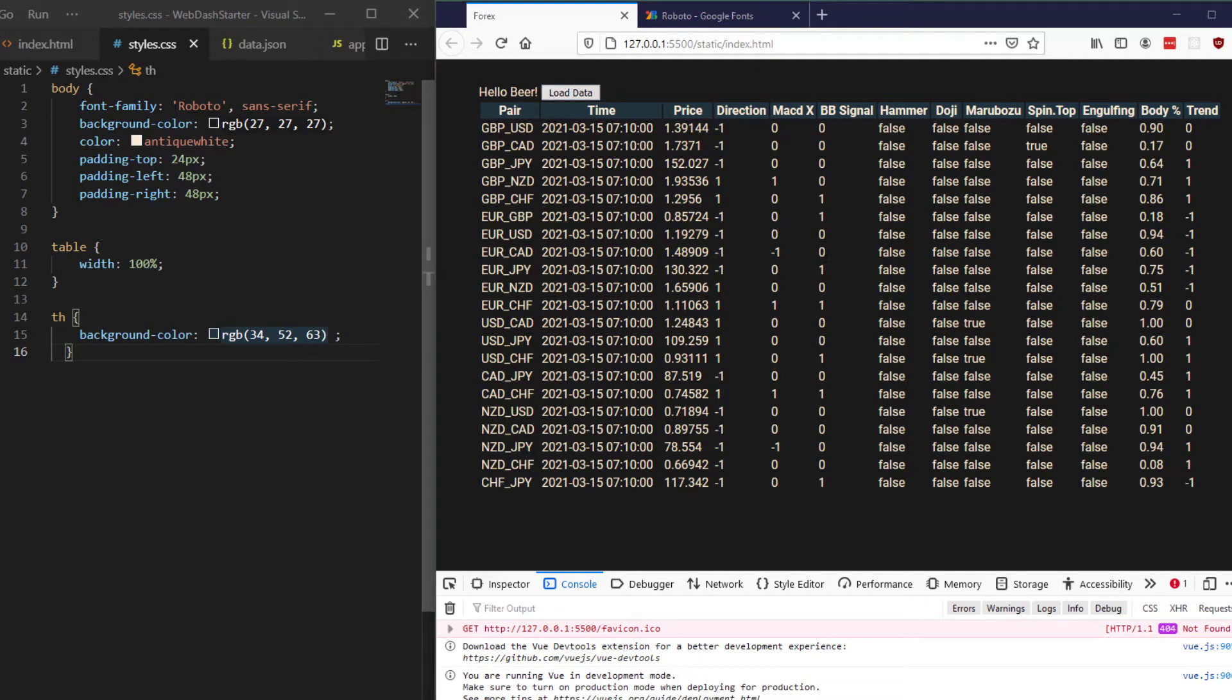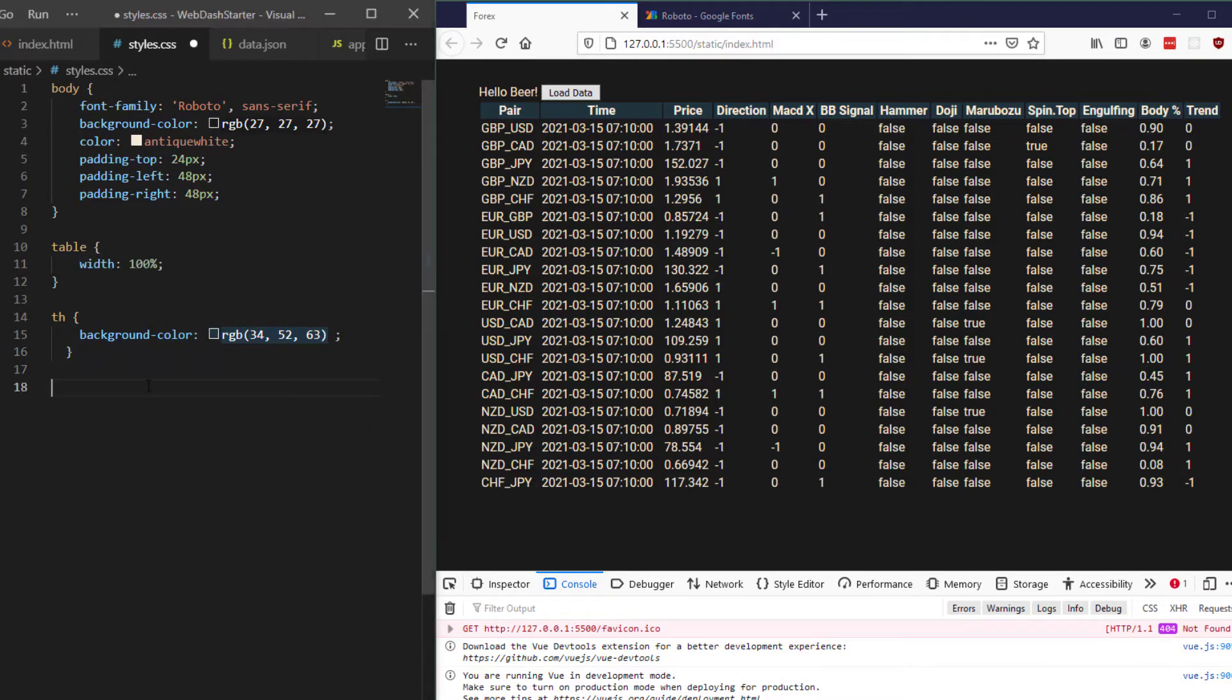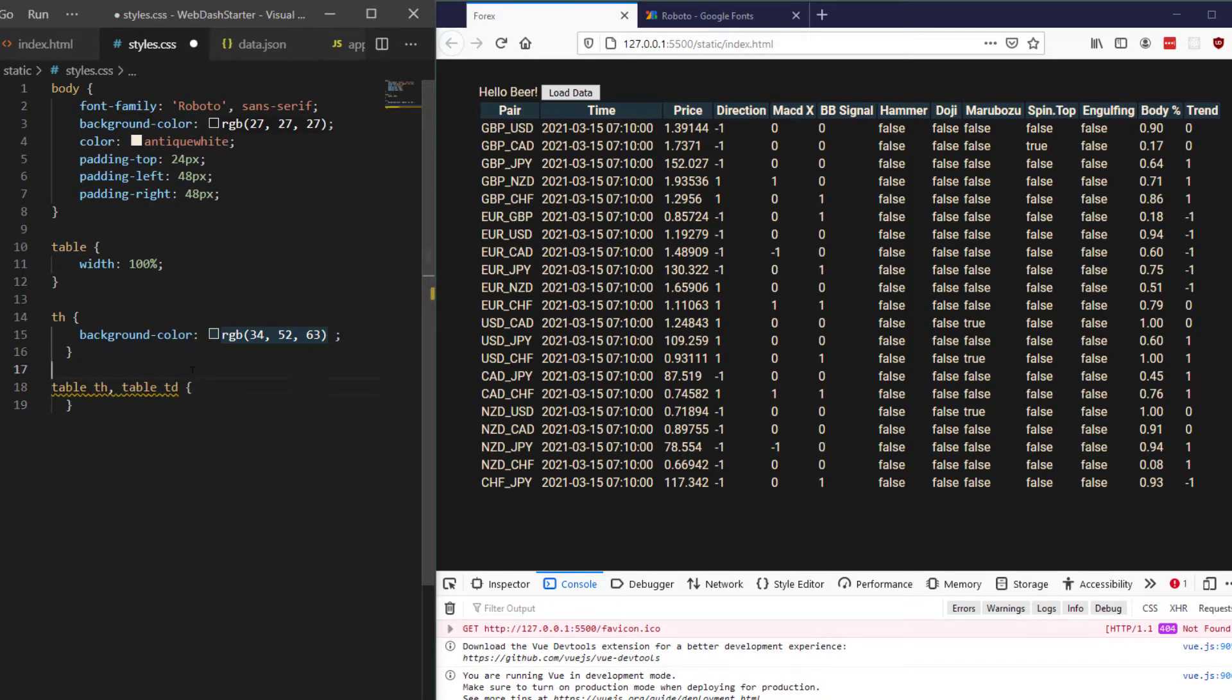The next thing to do is actually to add some borders around the table header and the table data. So if I just make a selector to select our headers and our data inside our table and arrange these brackets a little bit better.